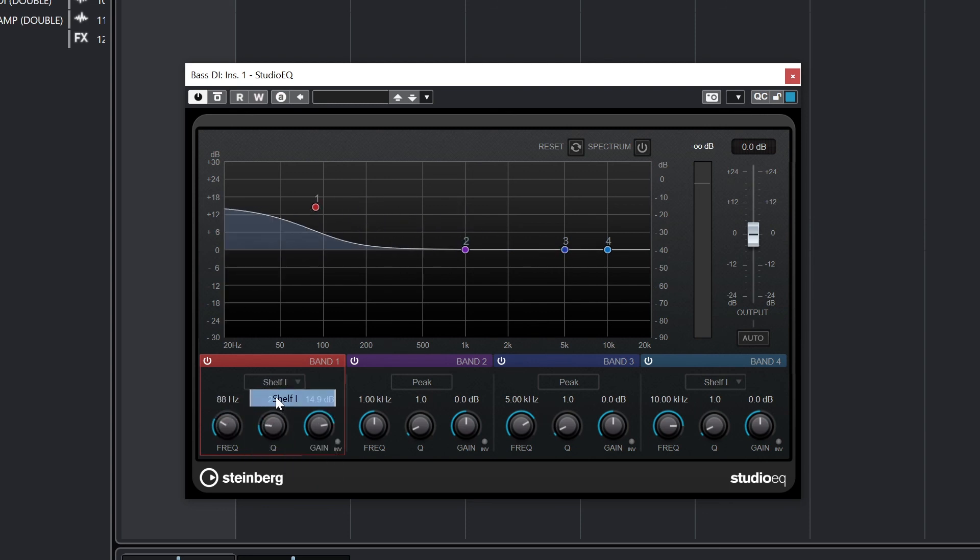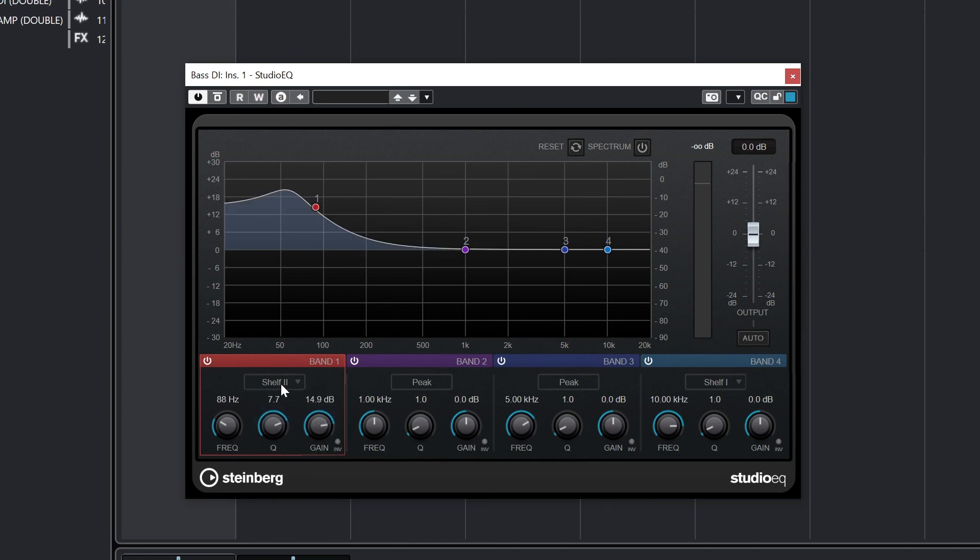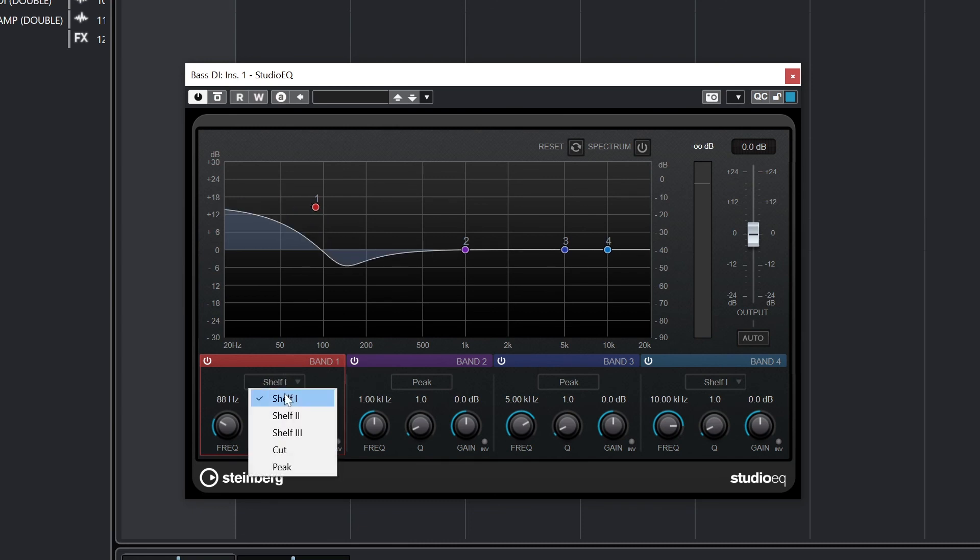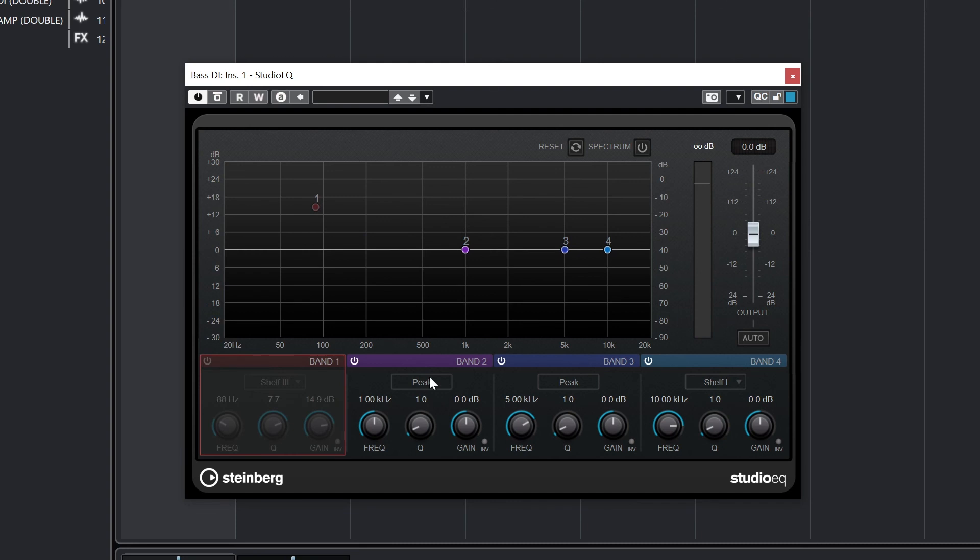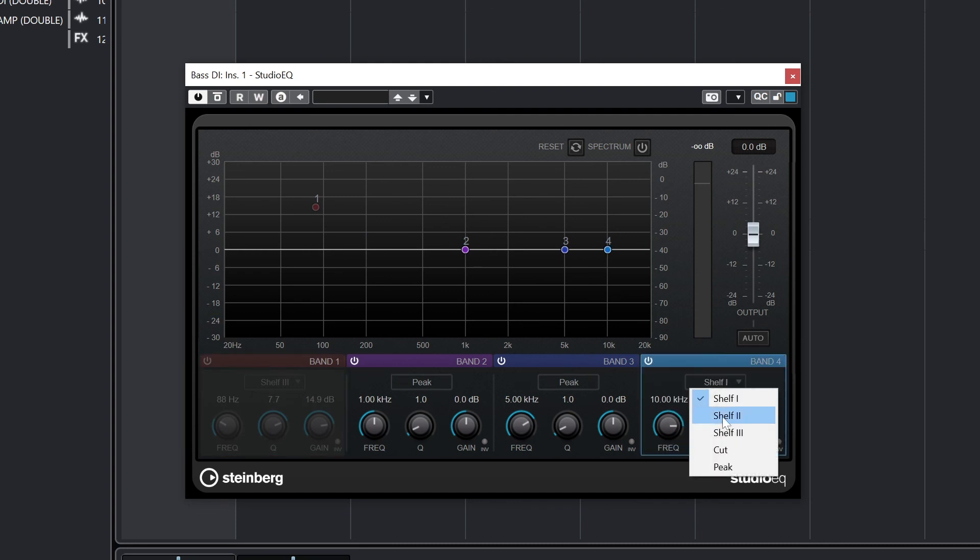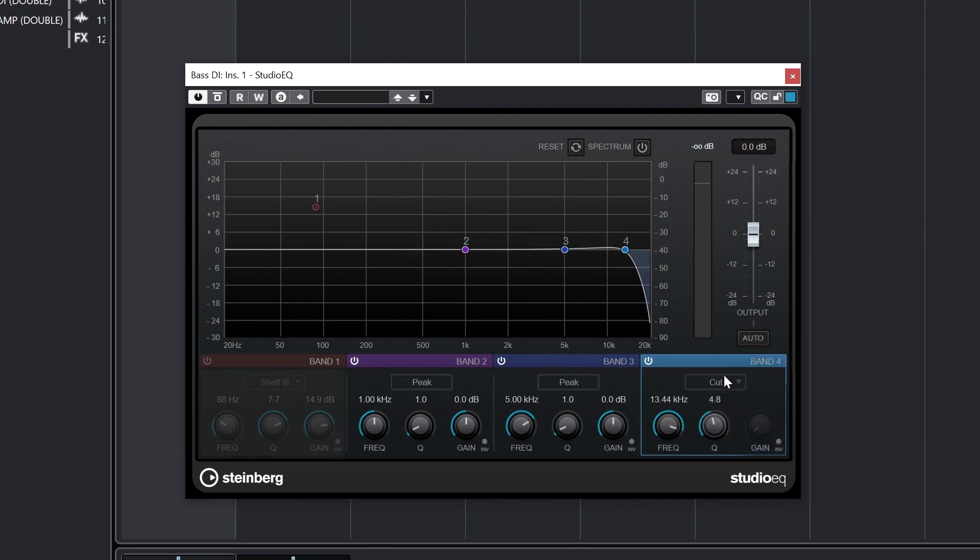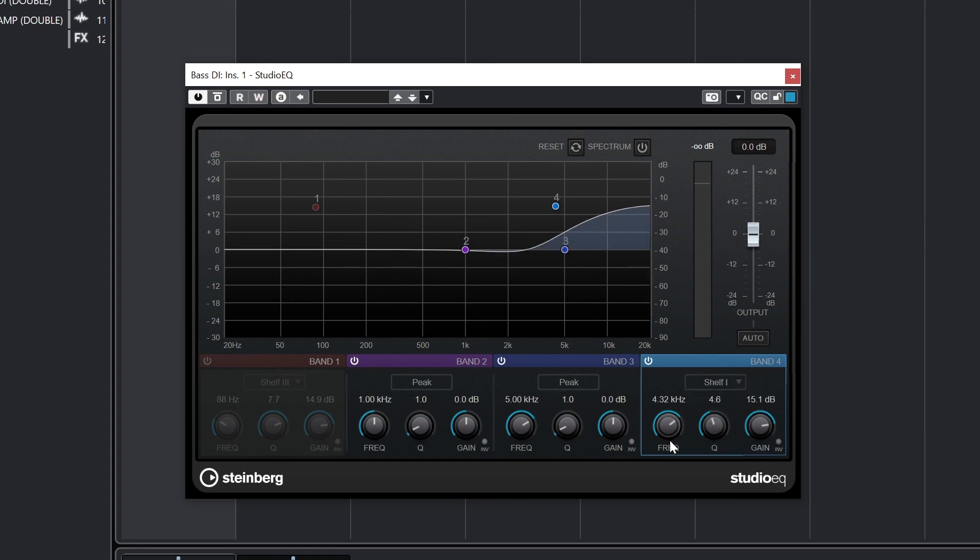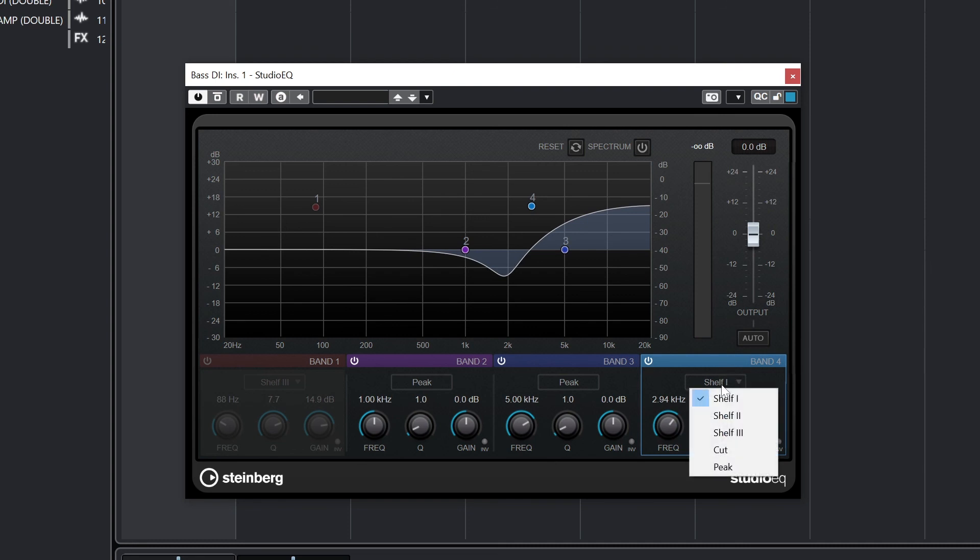Each of these four bands has a frequency, width, and gain control. Bands 1 and 4 can be used as a shelf or cut filter. There are three different shelf shapes to choose from based on what frequencies they boost or cut more. The two middle bands just work as a standard band. We could also set bands 1 to 4 as a normal band.